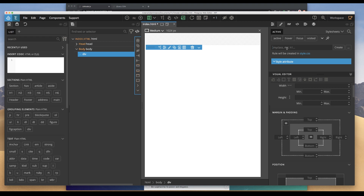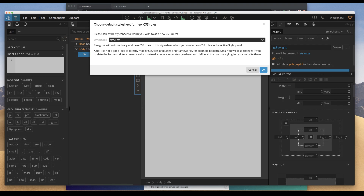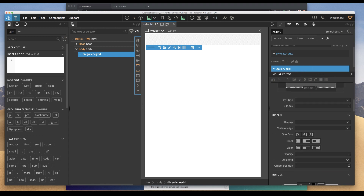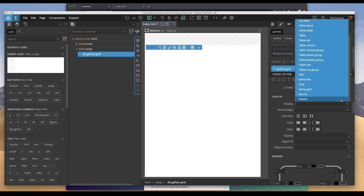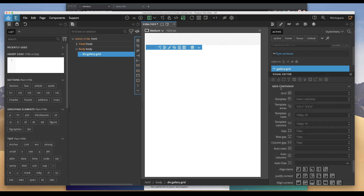We're going to create a new CSS rule and call it gallery-grid. It will ask if we want to add it to our stylesheet — say okay. Now from within that, we want to set up our gallery-grid as a grid display. Come down here to display and select grid. Then we're going to specify the grid dimensions by clicking on the last icon to go down to our grid container and changing our template columns. We want four of them, so we'll say repeat four. We want each of them to be one fraction of the entire width.